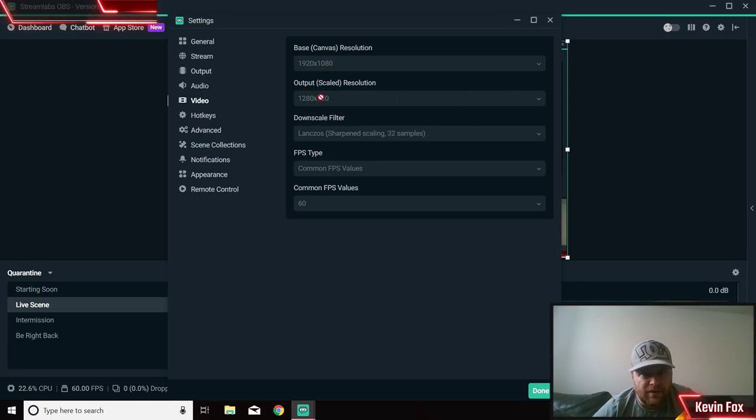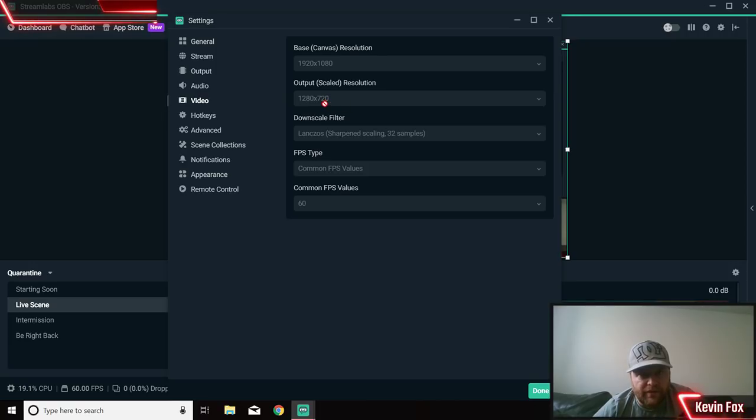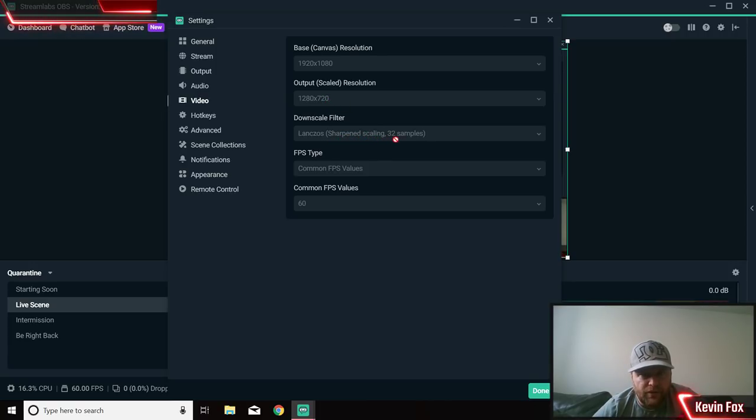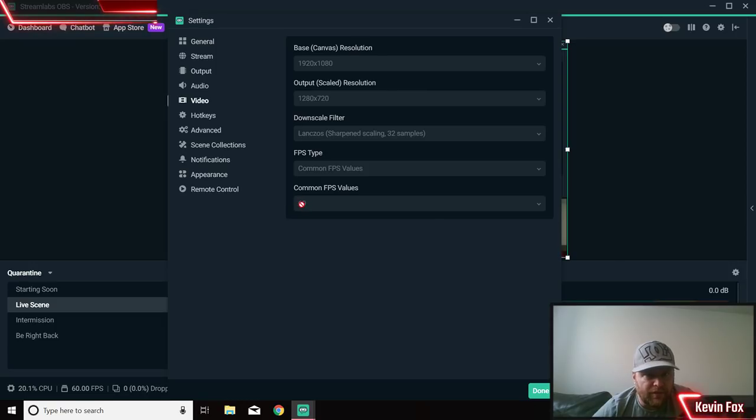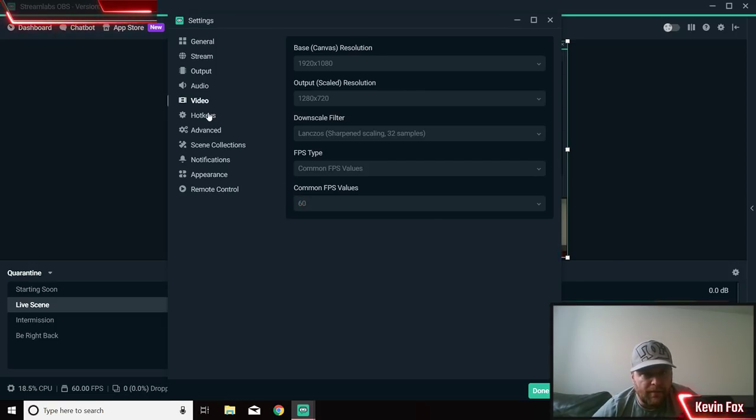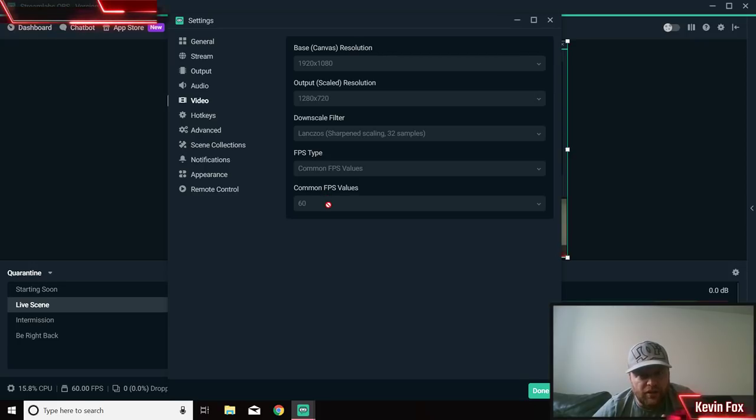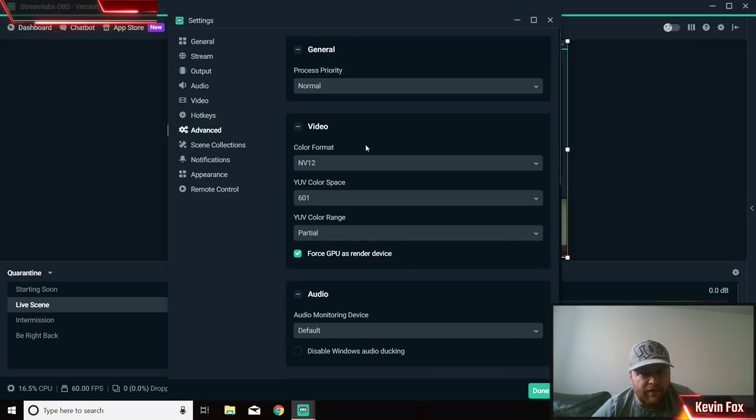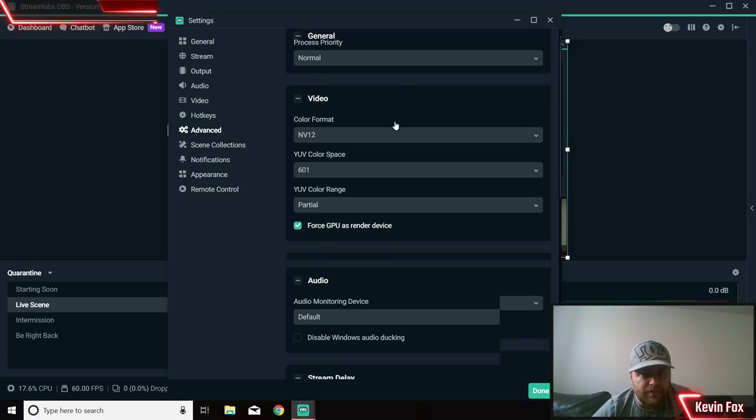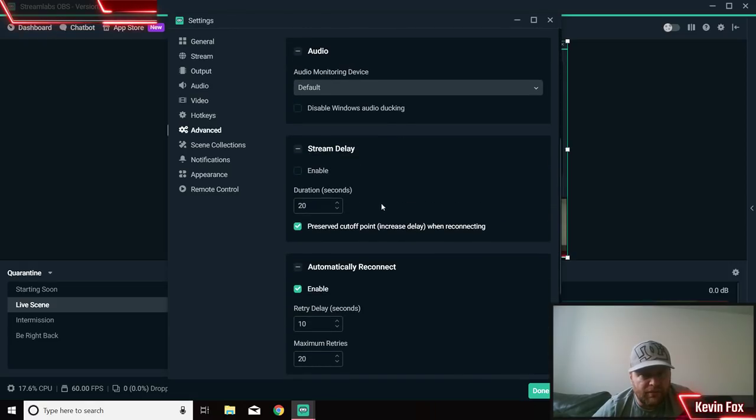For your output, instead of matching this, I do less - 1280 by 720 always seems to work. I do the Sharpen Scaling, 32 samples, Common FPS. My frames per second, you can have 30 here but I choose 60. If yours is running and it's chugging along once you get it working, change that to 30.